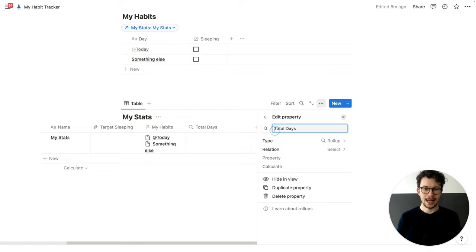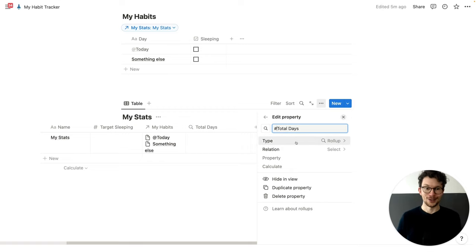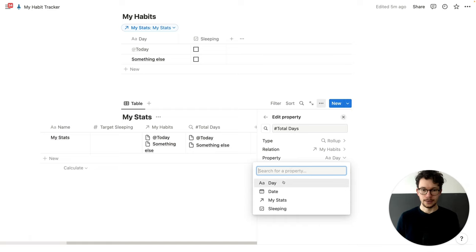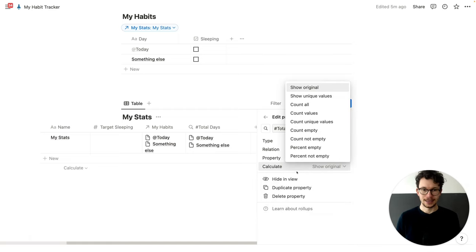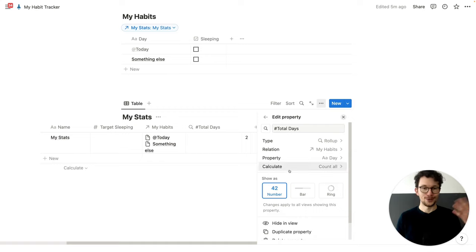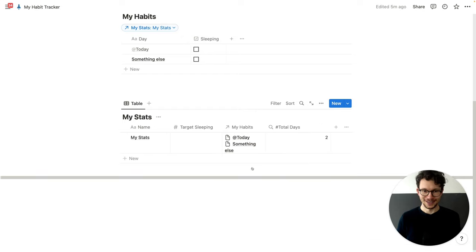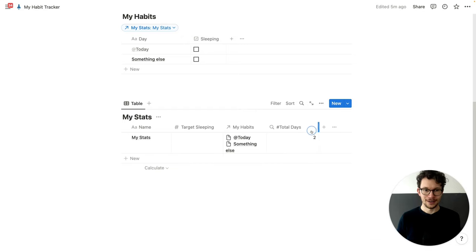I like to put a hashtag in front to tell me later, when I have a lot of properties, that this is a number. As a relation, we select 'my habits' and the property will be 'day'. If you are confused with rollups and want to learn more, I also have a tutorial for that as part of my complete Notion tutorial in the description. So these are all our days.